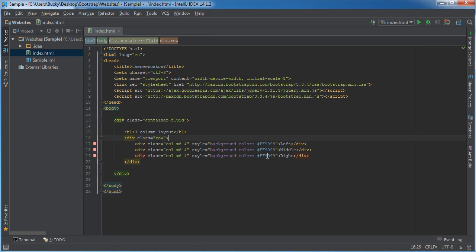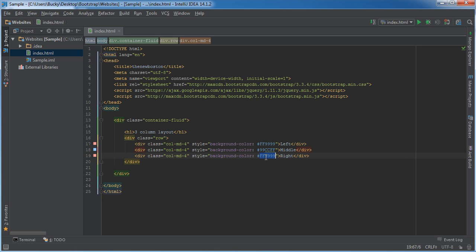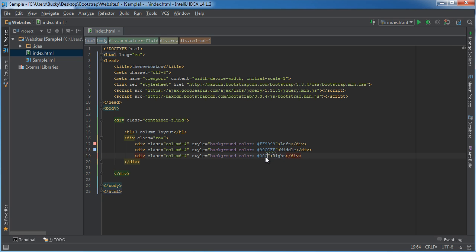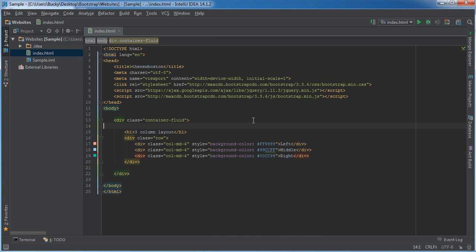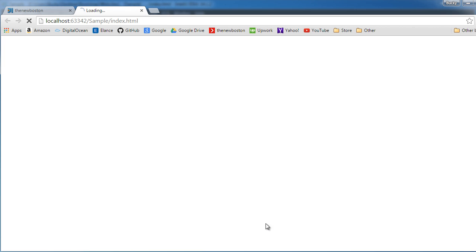And let me just change the color to, I don't know, 99CCFF and what else is a good color? 00CC99. And let me run this and check it out.